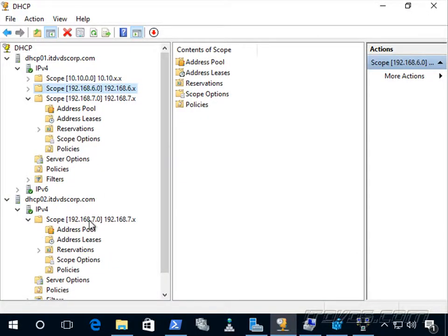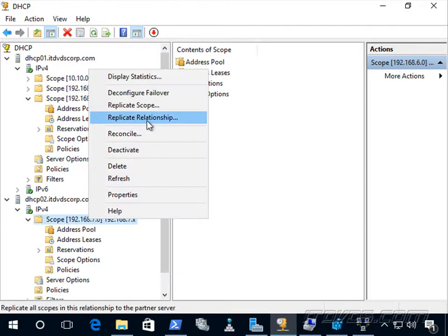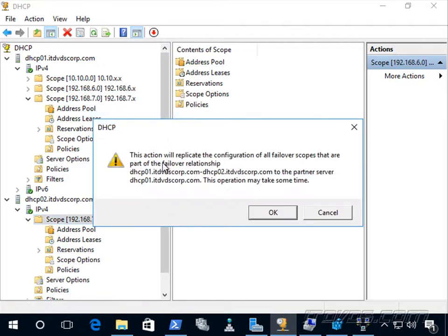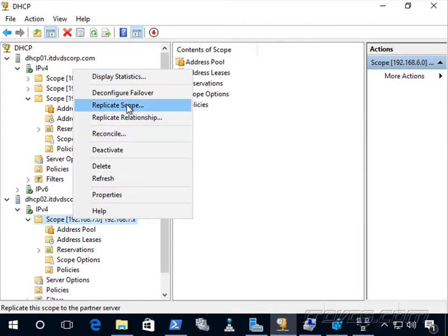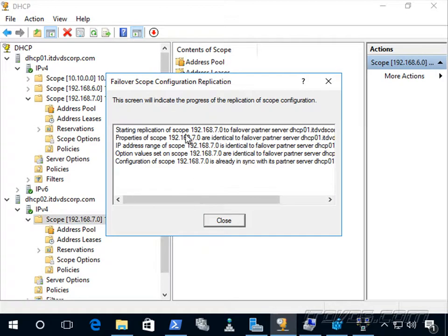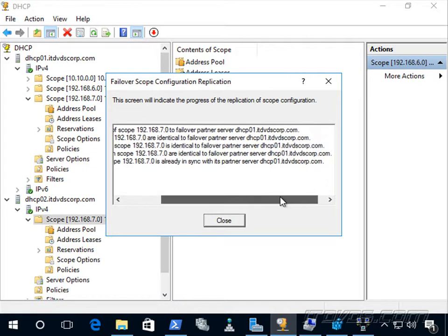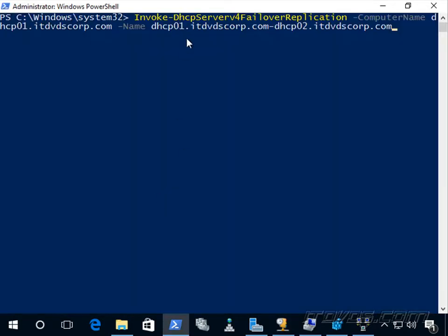If I want to force replication — normally it happens automatically — I can right-click my scope and go to Replicate Relationship, which replicates the configuration of all failover scopes. Or I can right-click and choose Replicate Scope, which shows that properties and IP address range are identical. With PowerShell I can use Invoke-DhcpServerv4FailoverReplication, specifying the computer name and the name of the failover relationship.